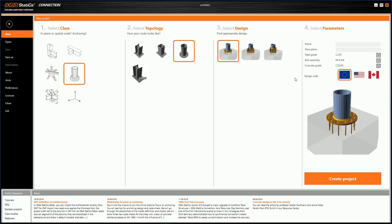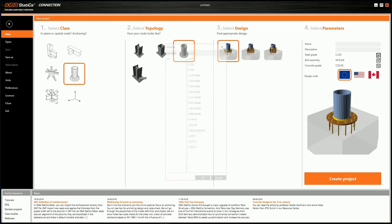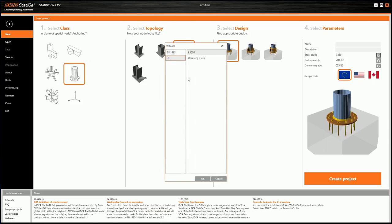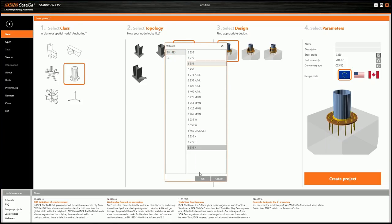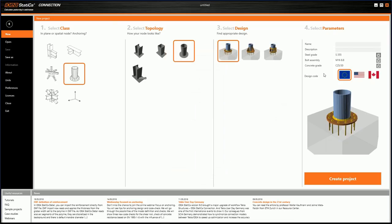In the first step we select class, then topology and design. If we want, we can change the steel grade — we'll use S355. We can also change the concrete grade or the code for check. We support Eurocode, American code, and Canadian code. Then we confirm.